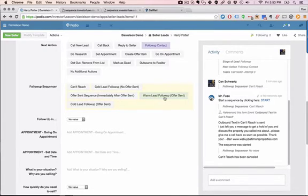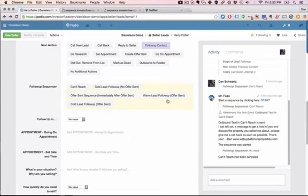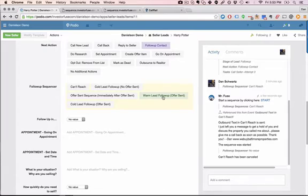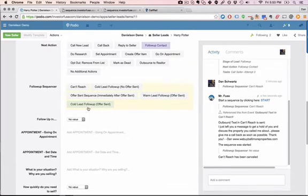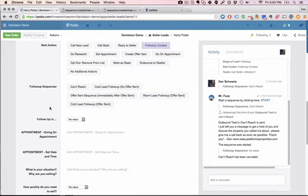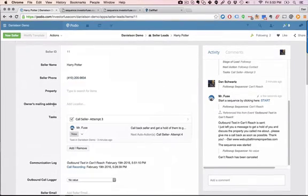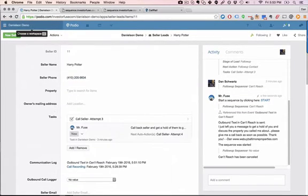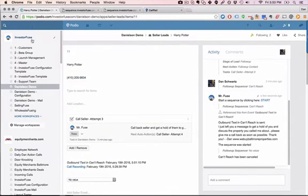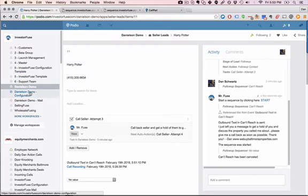The warm lead follow-up, same thing if you have a warm lead and it's a site unseen and you just send them an offer, this is the sequence that you're going to want to send. And then the same thing for a cold lead, you just trigger a follow-up sequencer to basically send messages out to this person until they give you a call back. So that's our follow-up sequencer and you can program that in the back end of InvestorFuse simply by going to your configuration workspace.